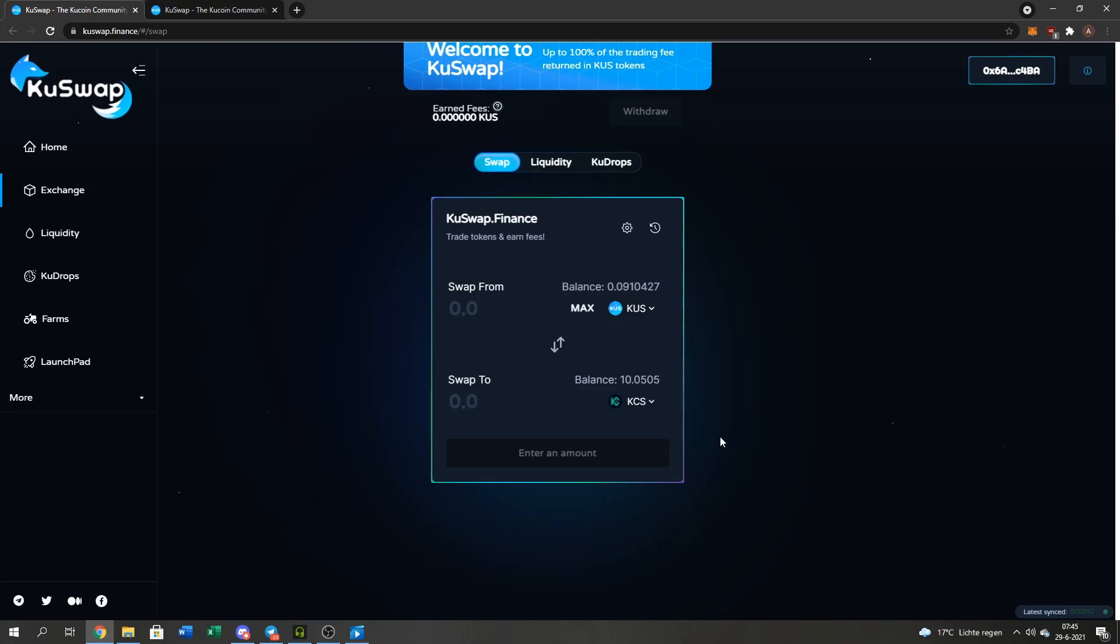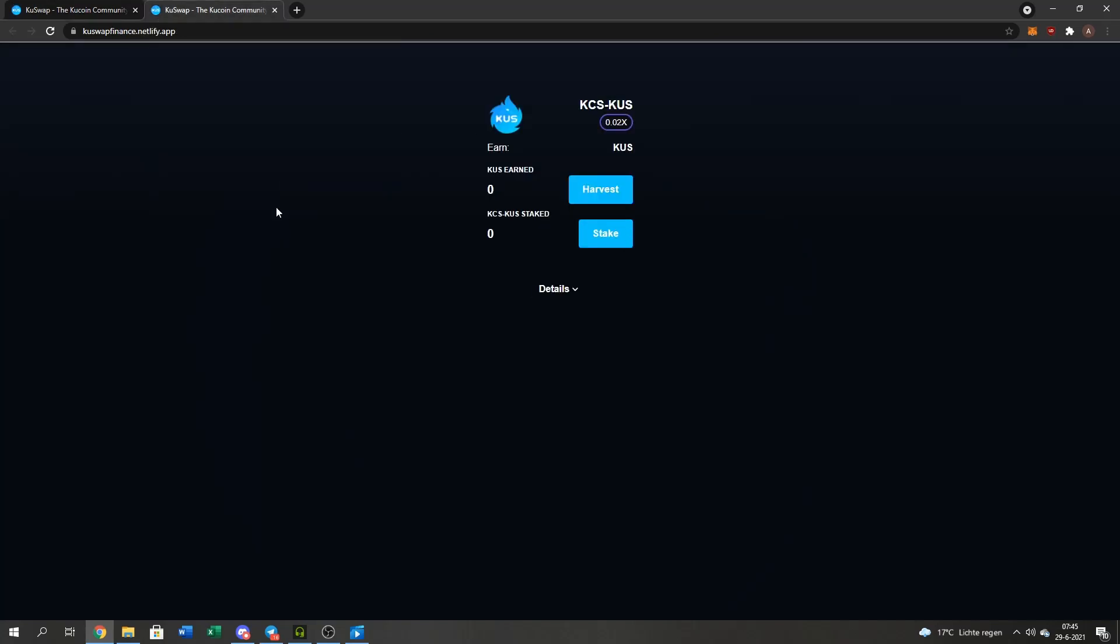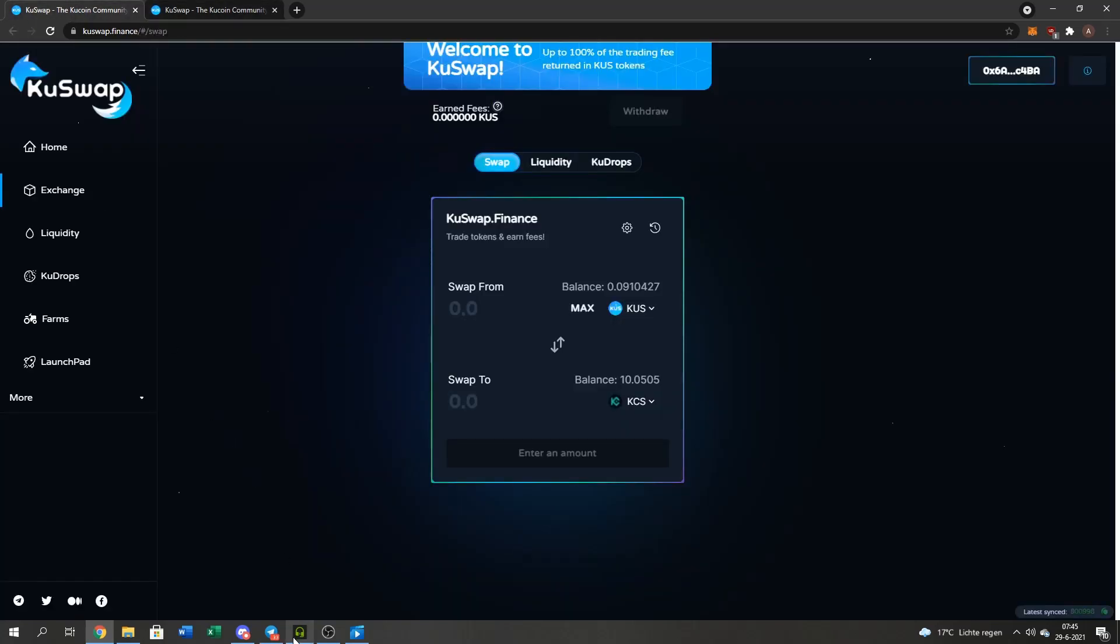All right guys. Thanks for watching this step-by-step farming guide. How to stake, slash farm QUS. It's very easy as you guys saw. Just gotta do some steps. Bye guys.